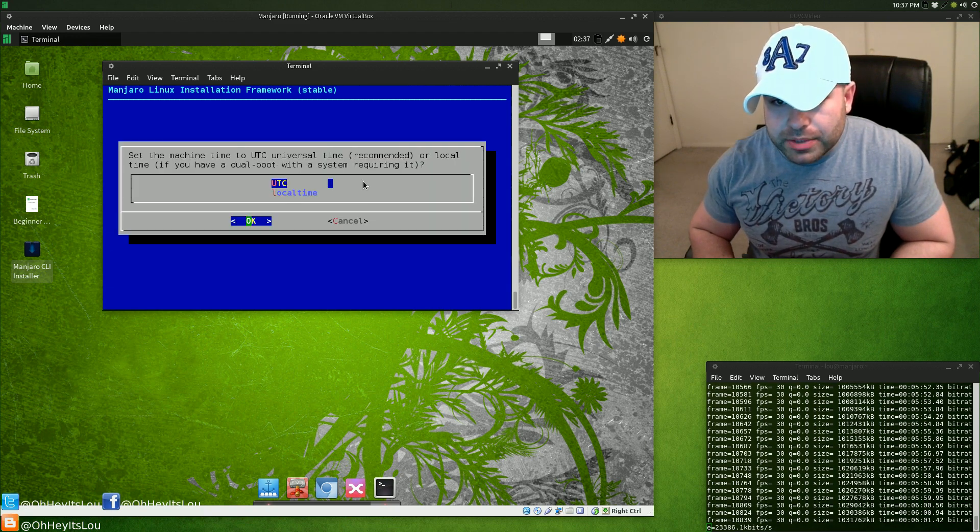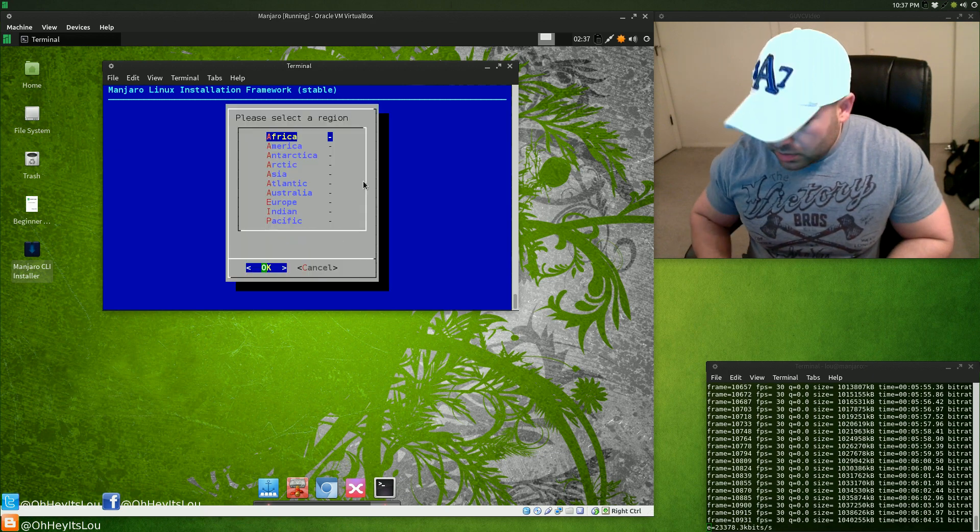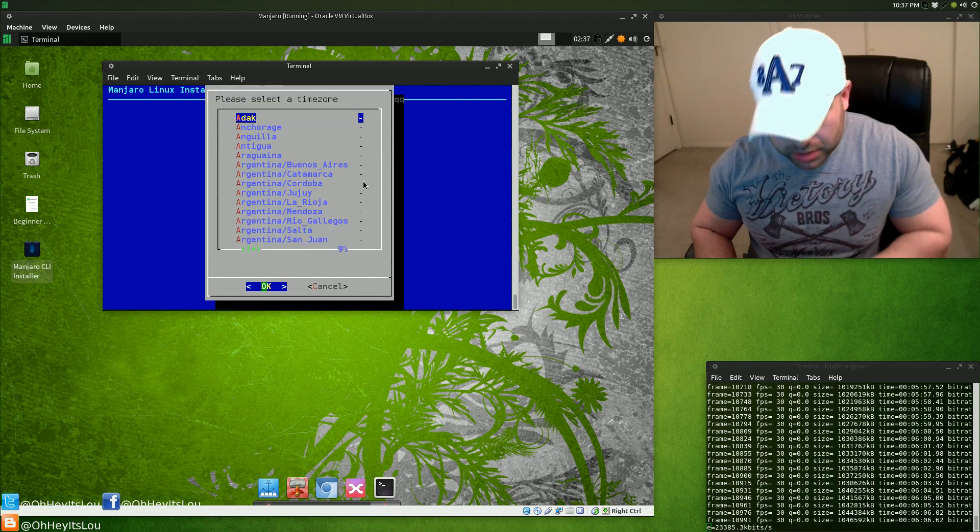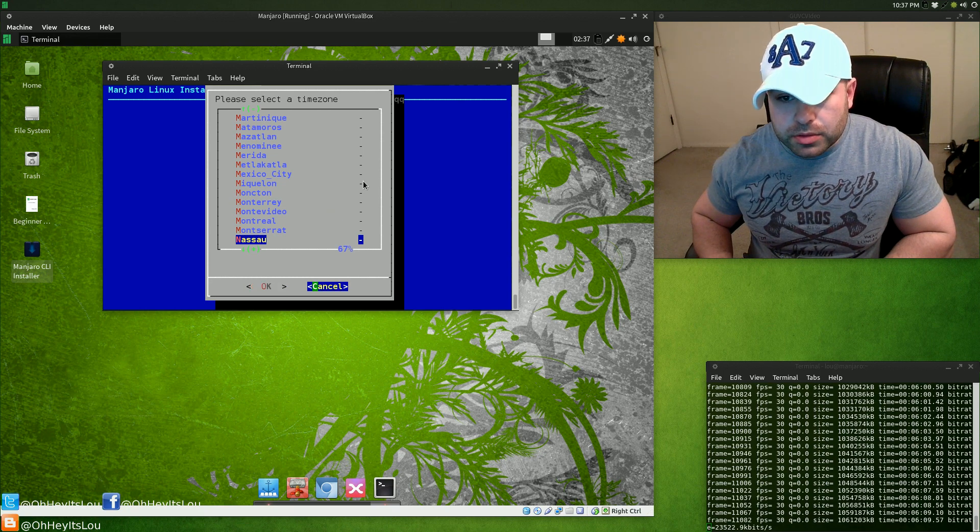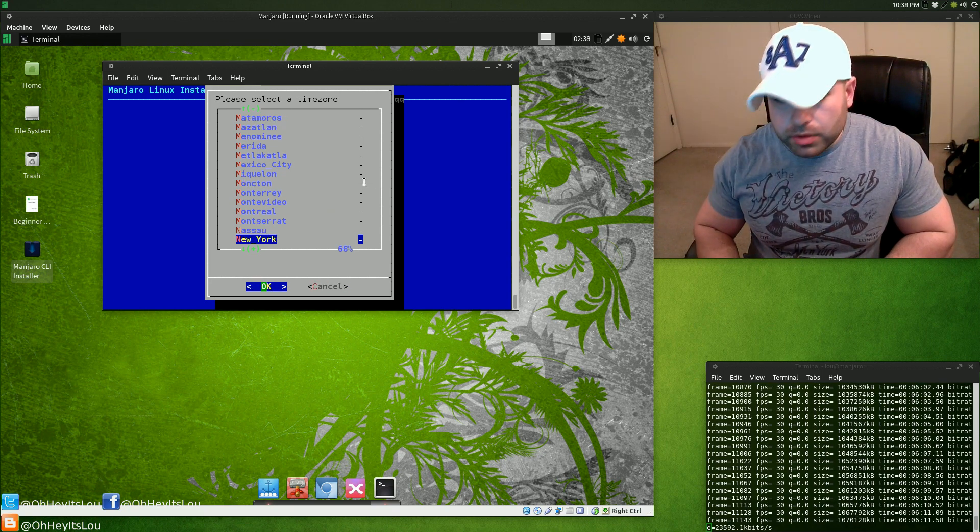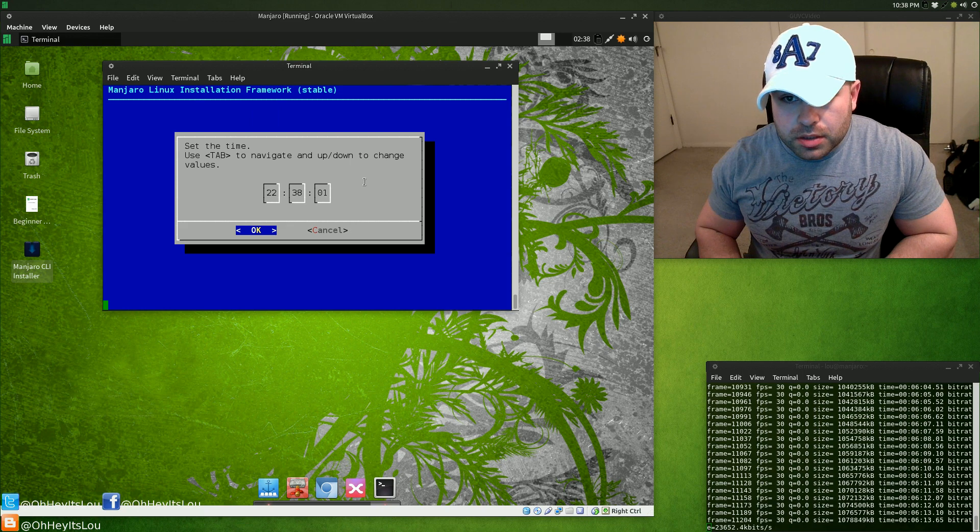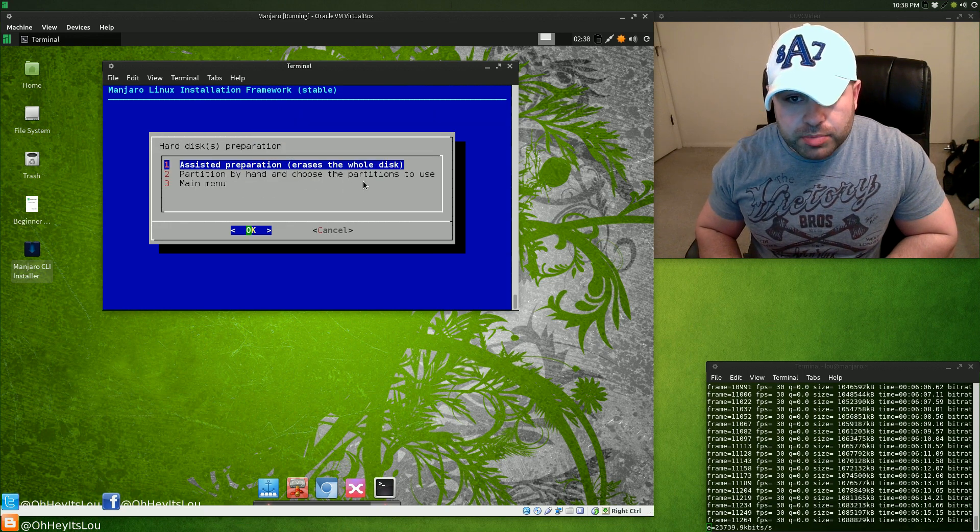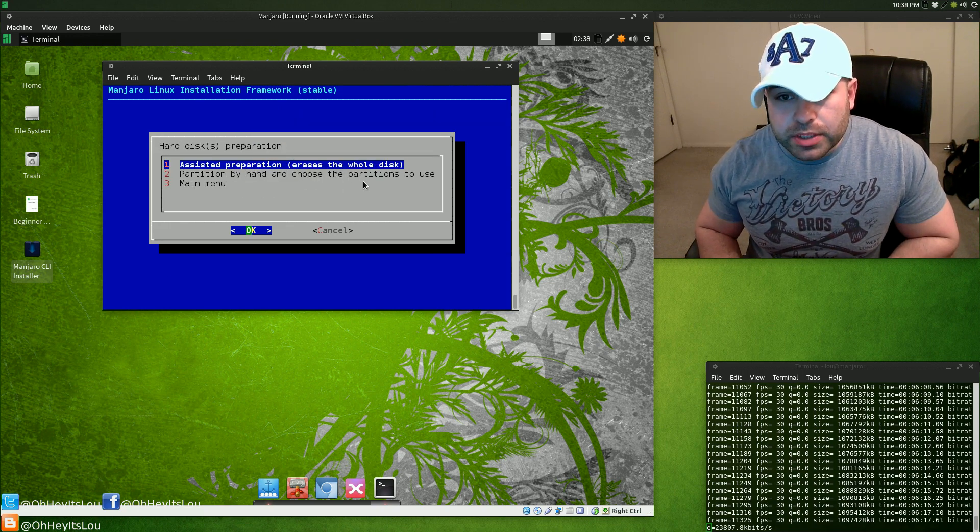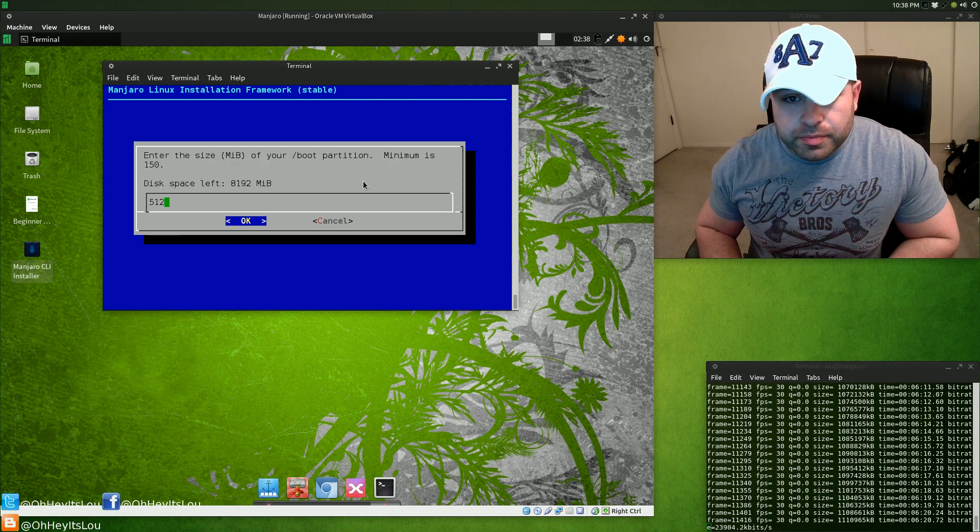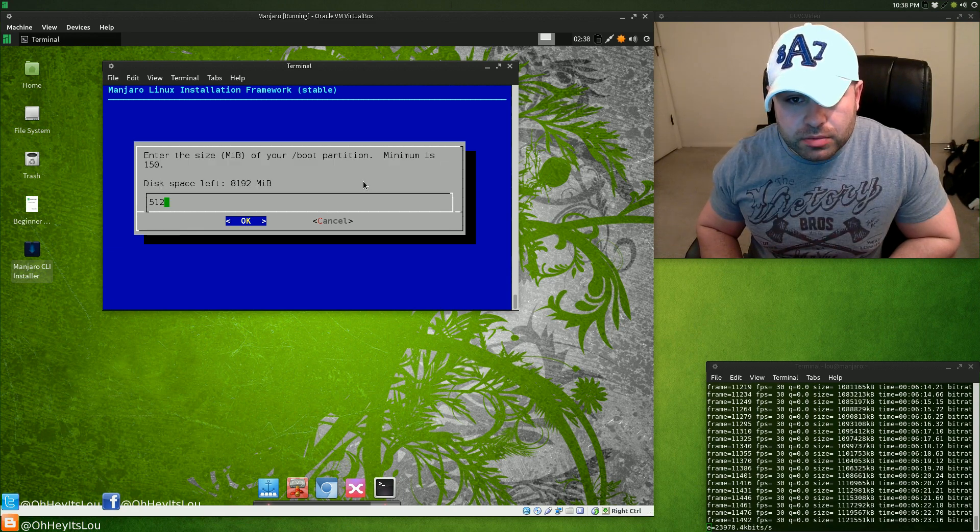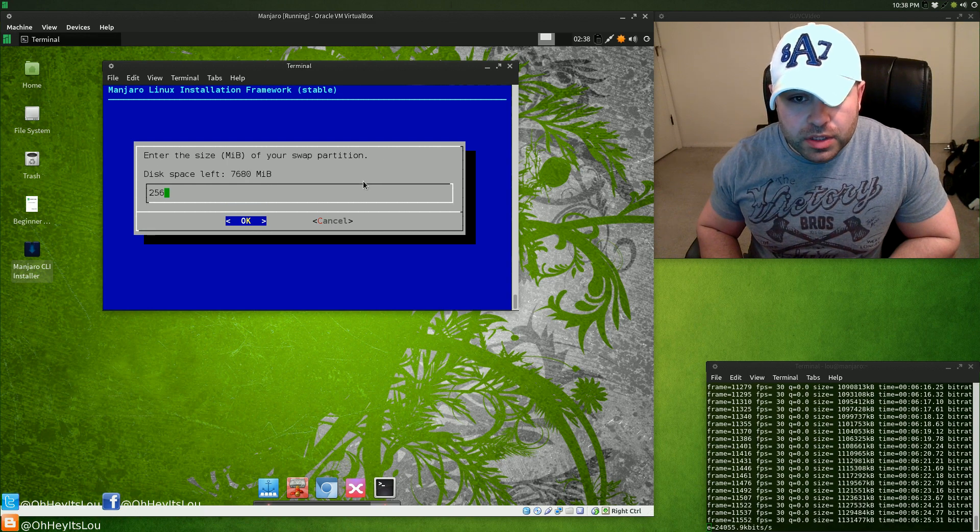We're going to set the time and date. I'm going to go with UTC, America, New York. Disk preparation, we're going to go with option one, assisted preparation. We're going to erase the whole disk. The size of the boot partition we're going to leave at 512.